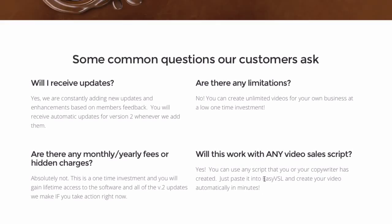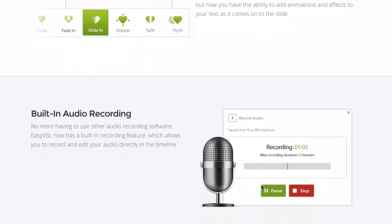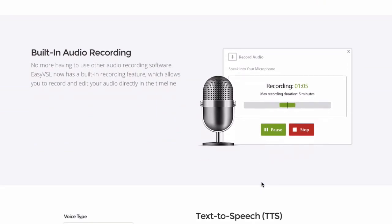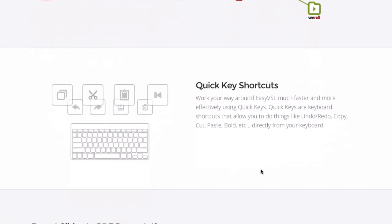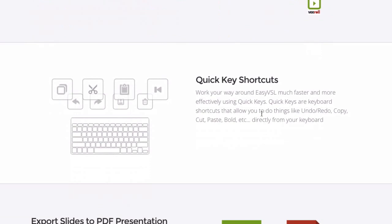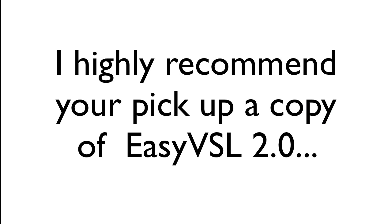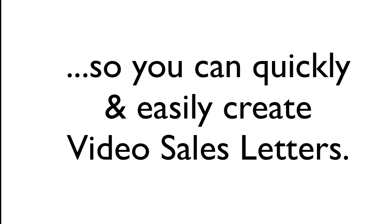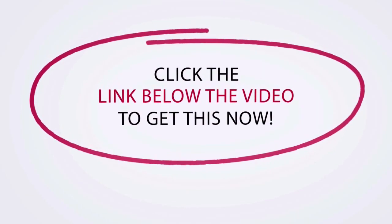I've been using version 1 for many months and really like it. Version 2 has even more features such as enhanced transitions, audio recording, text-to-speech, one-click video syndication, quick key shortcuts, and exporting slides to a PDF. I highly recommend you pick up a copy of EasyVSL 2.0 to quickly and easily create video sales letters. Click the link in the description below to get your copy now.